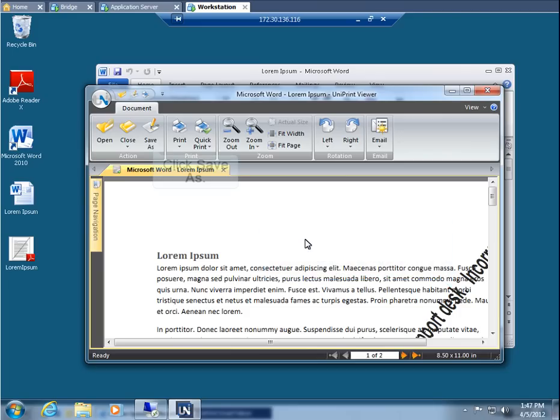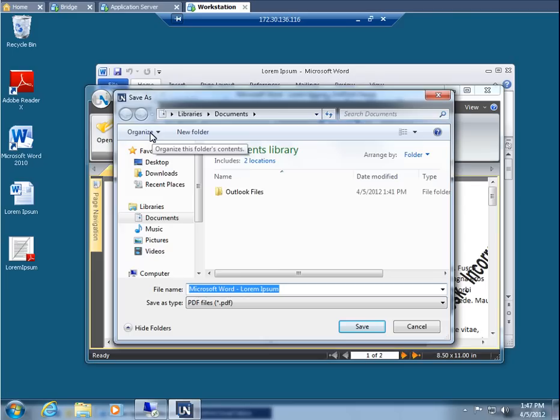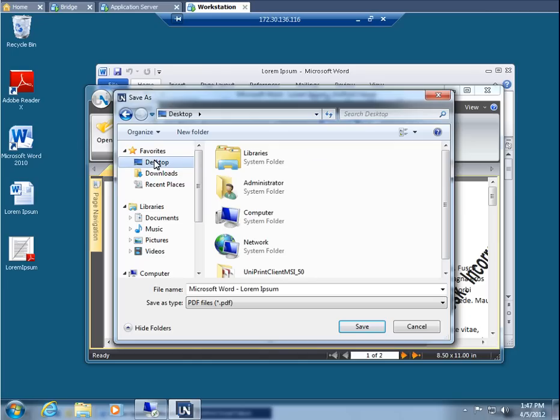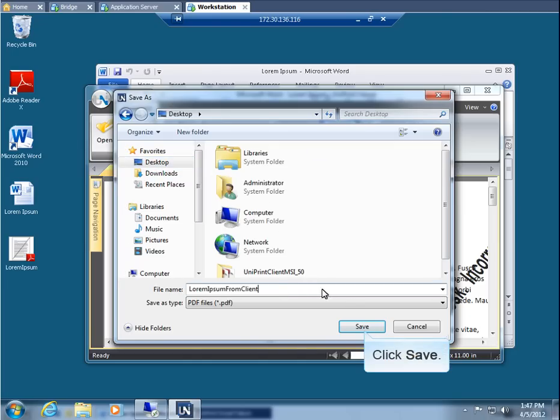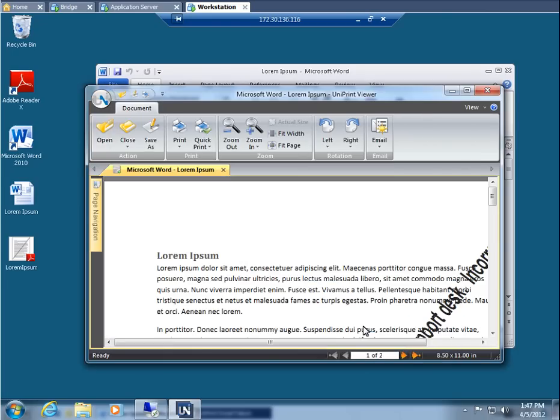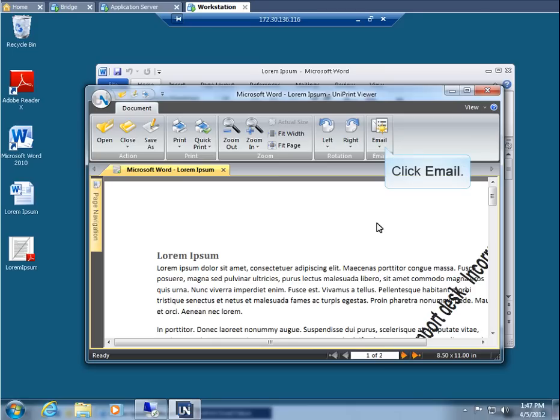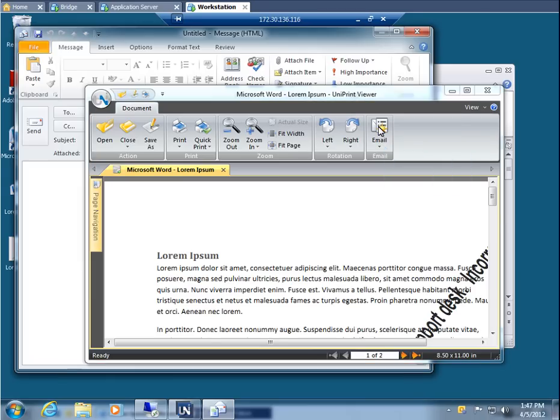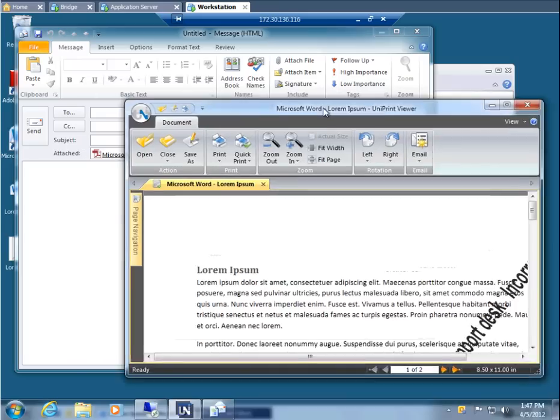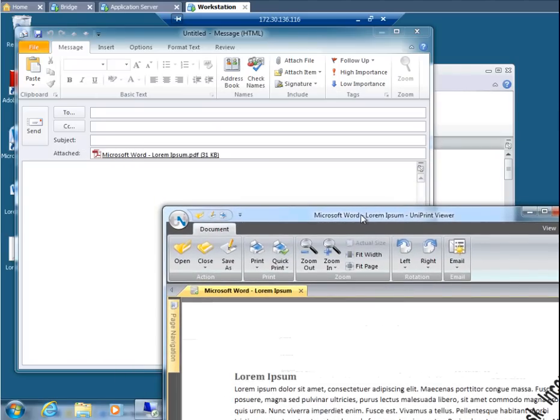Click Save As. Let's save it to our desktop again. Enter a file name. And then click Save. To email through Uniprint Client, click Email. This launches the default email program on your workstation. The print job is attached as a PDF.